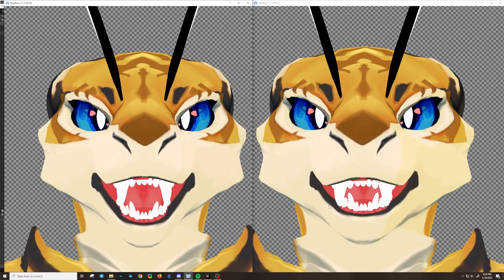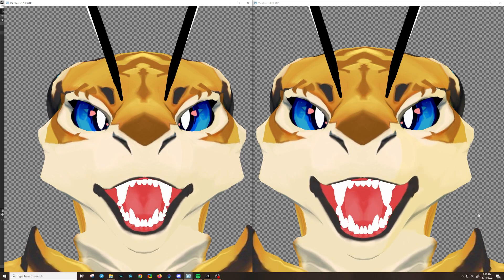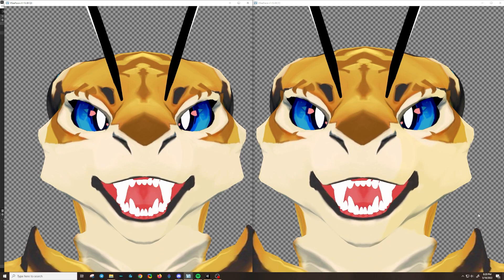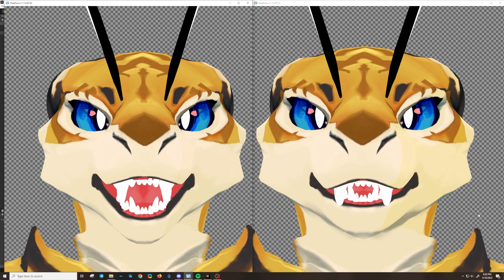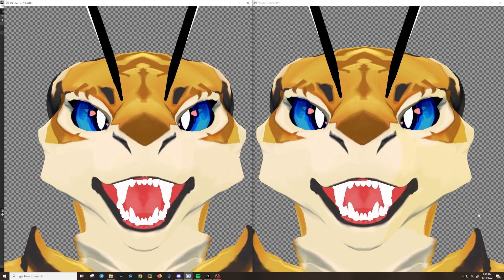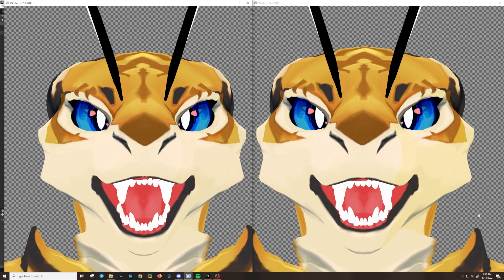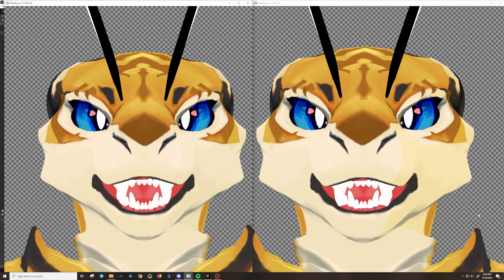I have the expanded Viseme version of the character on the right side and the default version of the character on the left side. The default version only has A, E, I, O, U,